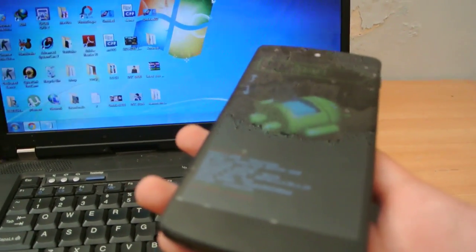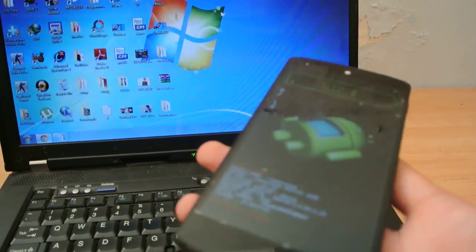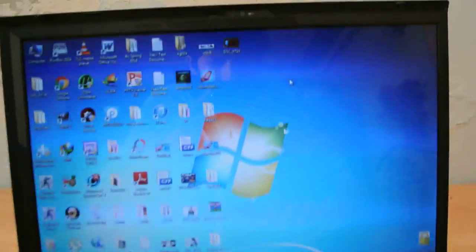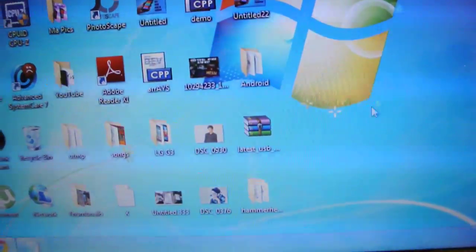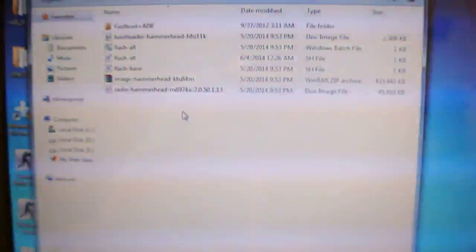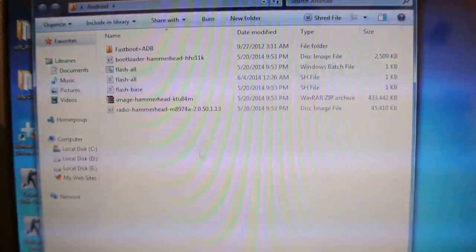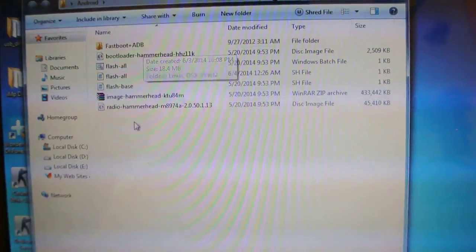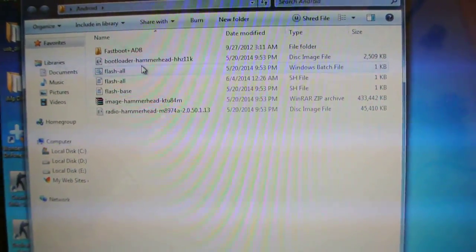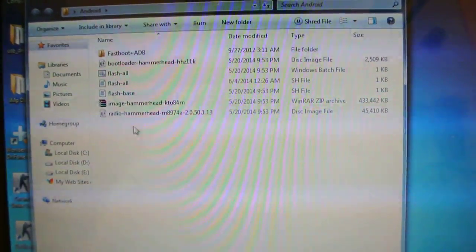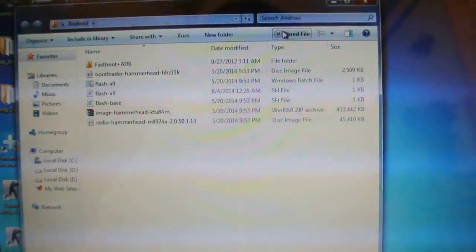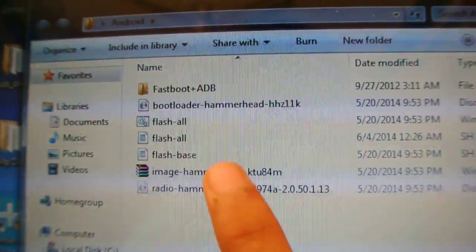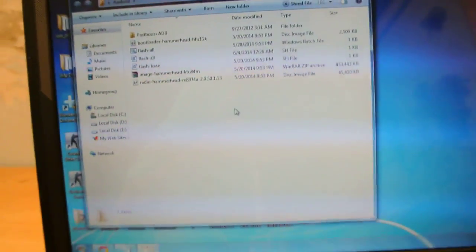Once you have downloaded those two things, you need to extract them to a folder named Android on your desktop. This is the fastboot plus adb zip file extracted, and this is my Nexus 5 full factory image zip file extracted, which is like 441 MB. This is the main thing here, flash-all.bat. This will install your whole software on your device.